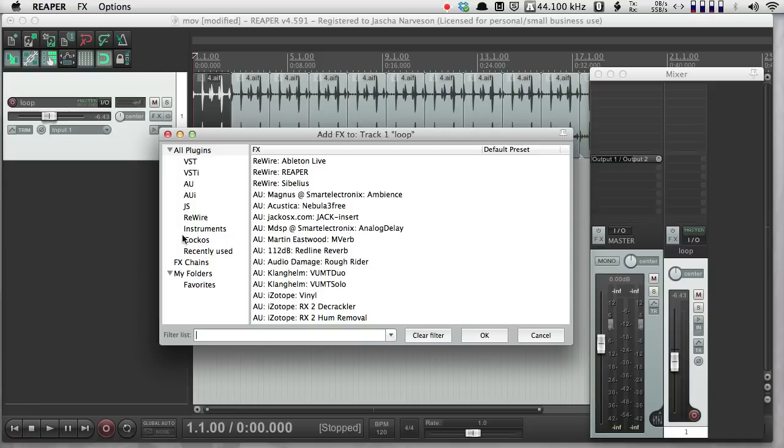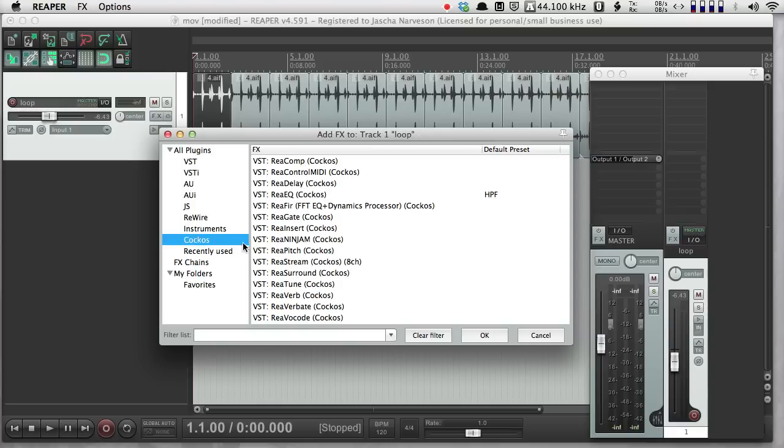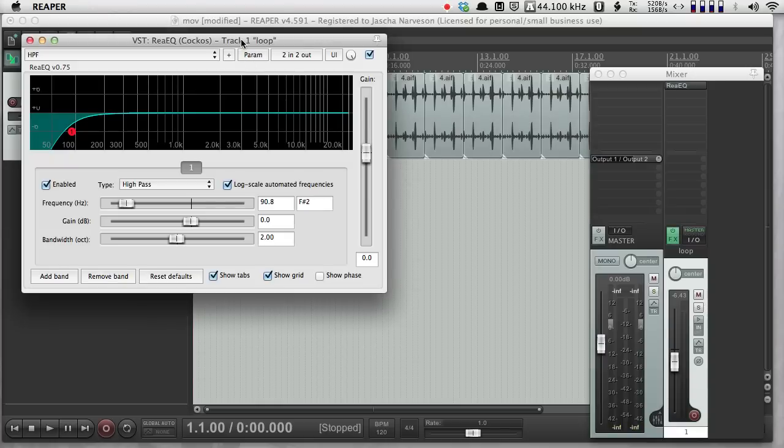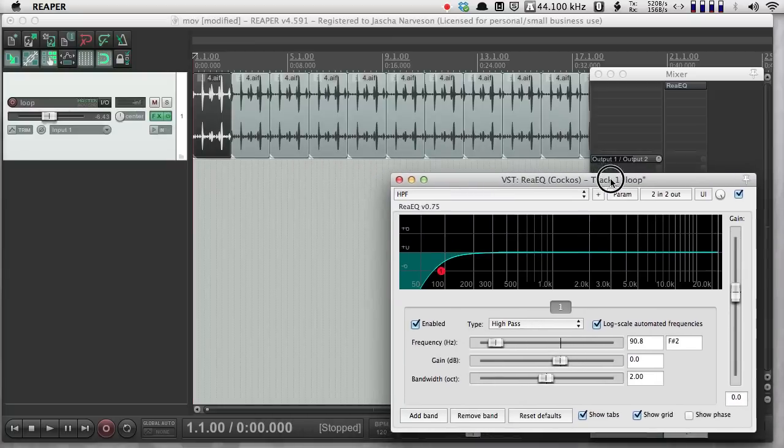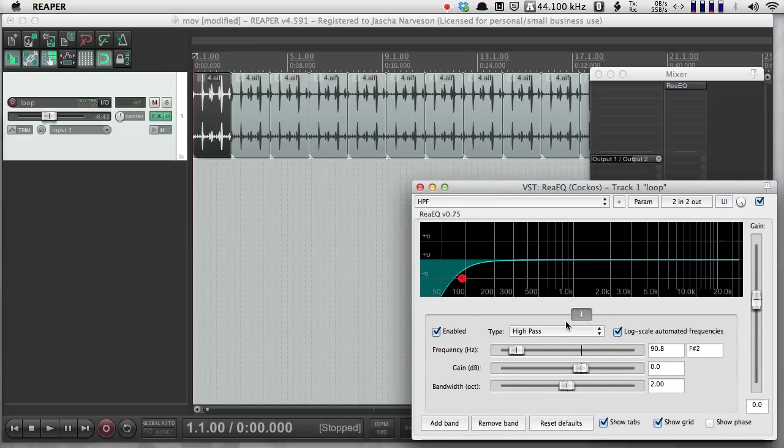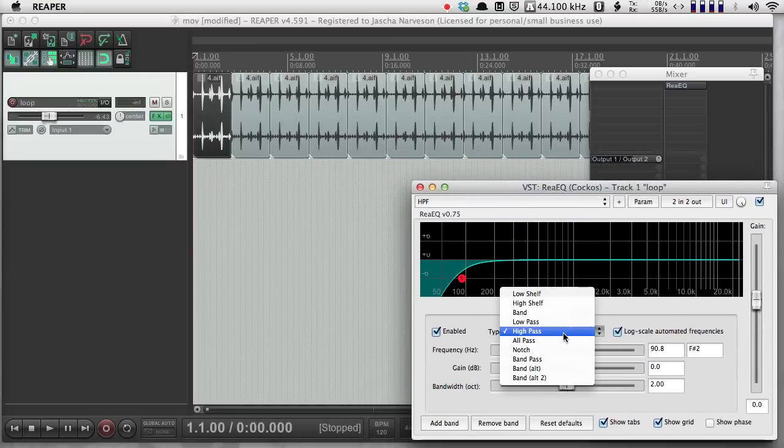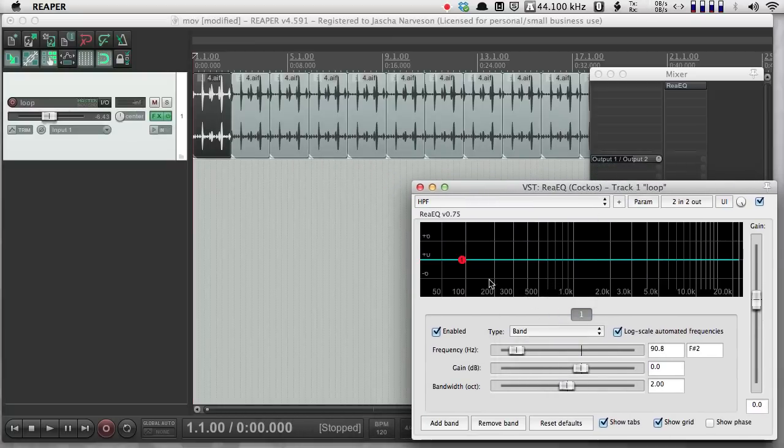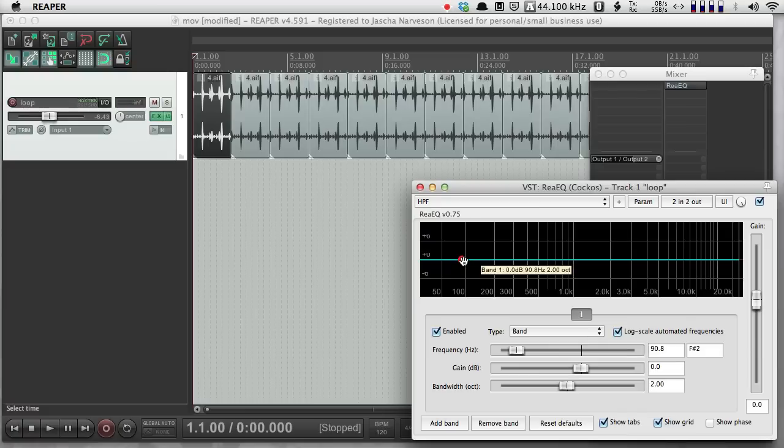So if I go to the subcategory here of Cocos, that's the company that makes Reaper, I'm going to use their EQ. And I'm going to put this over here and choose a band pass. I'll play a couple seconds of this so you can hear what this effect is doing.